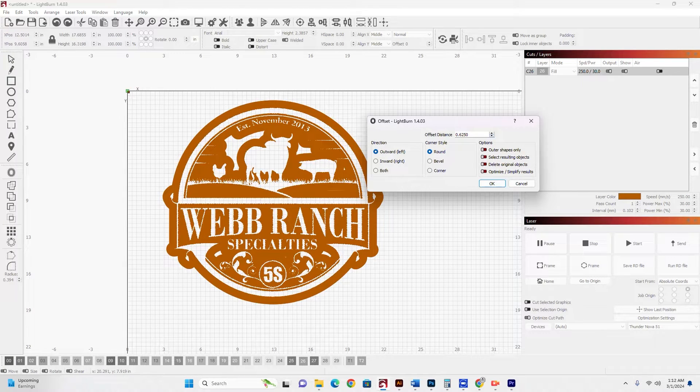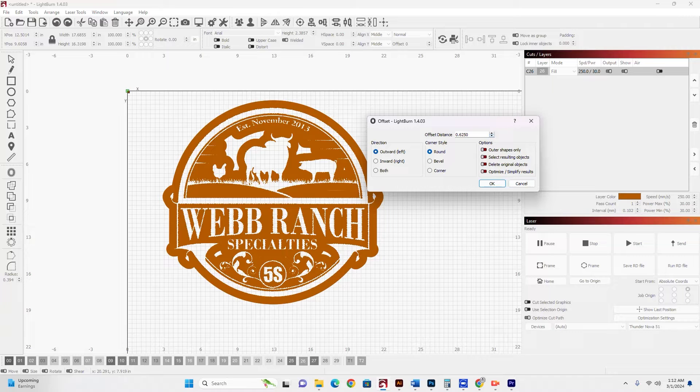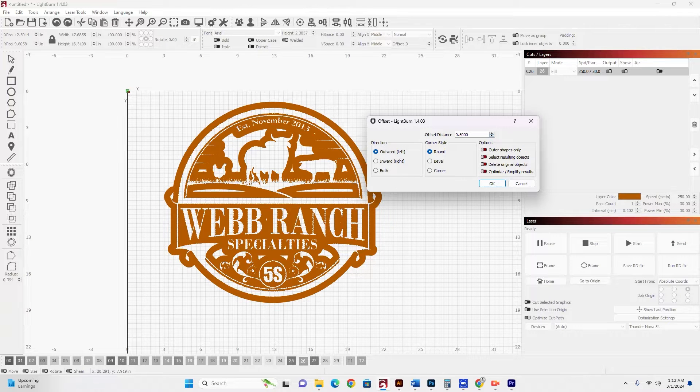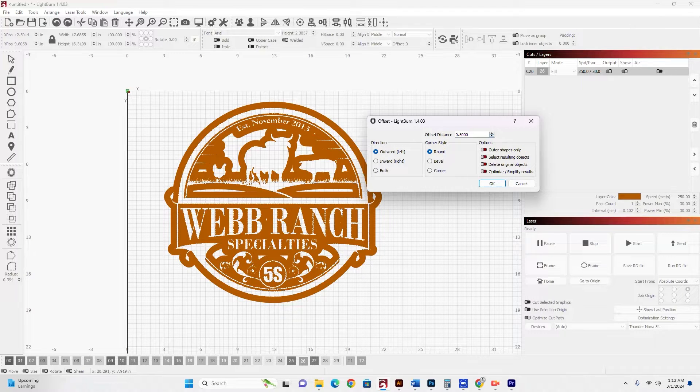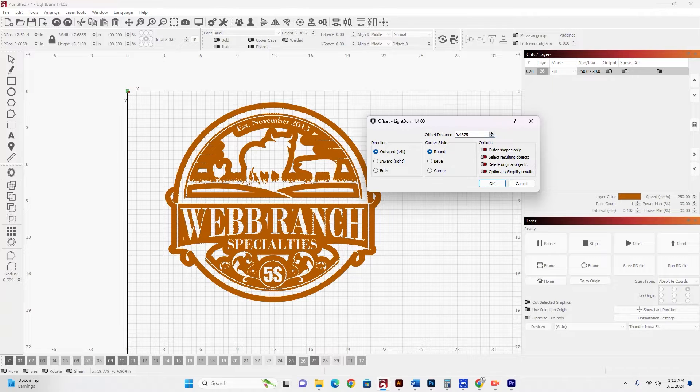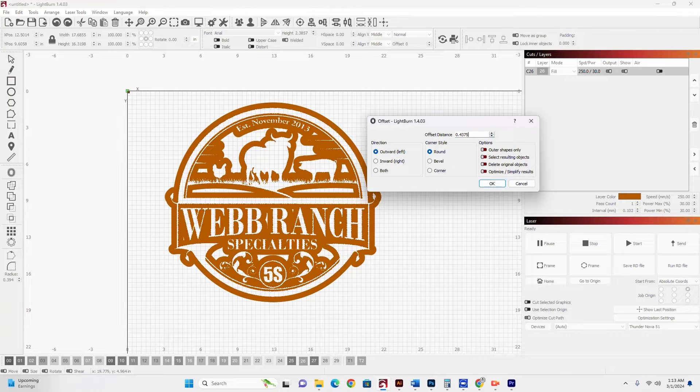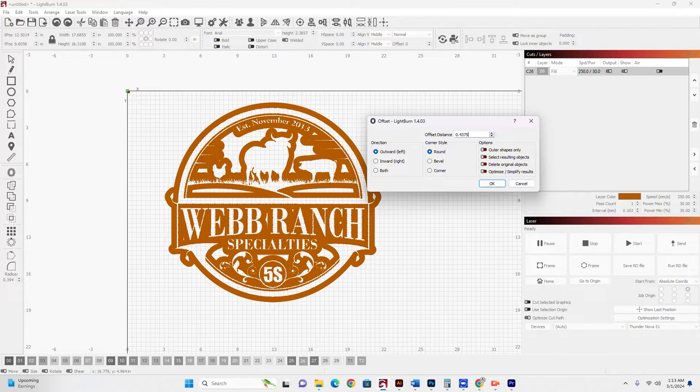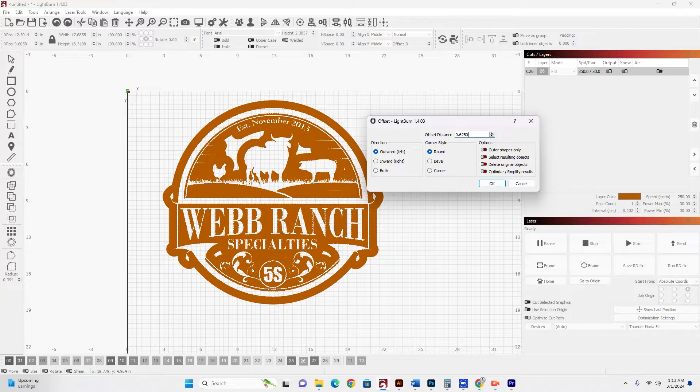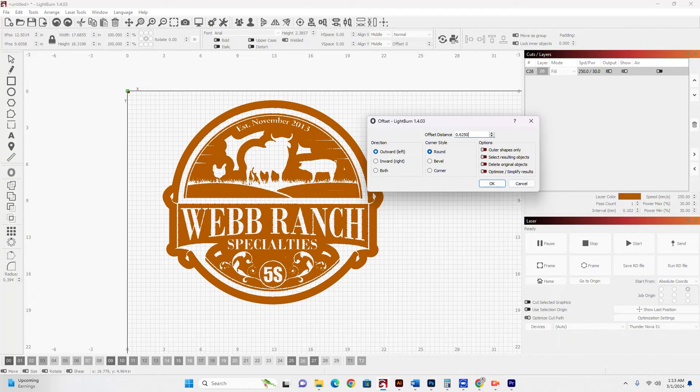Okay, now over here on Offset Distance, we can make this bigger and smaller. My computer's running a little slow. There's a lot of artwork here. But I'm going to make this bigger. Let's say about 0.625.